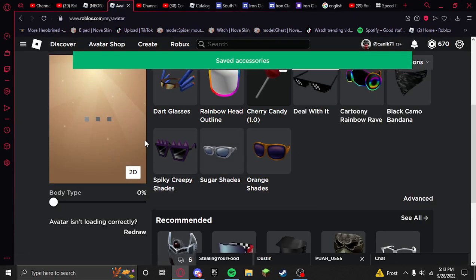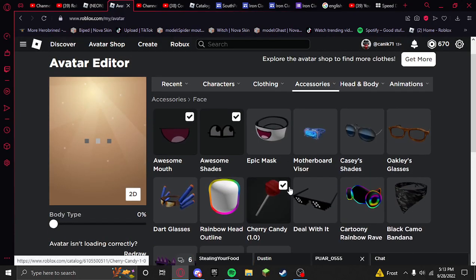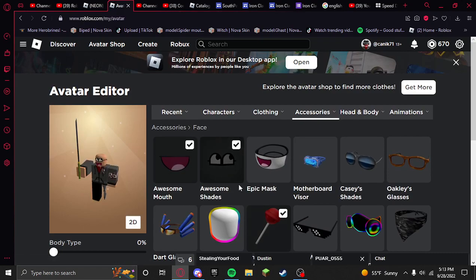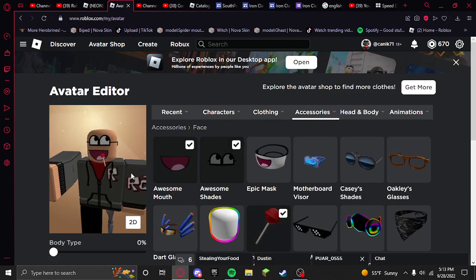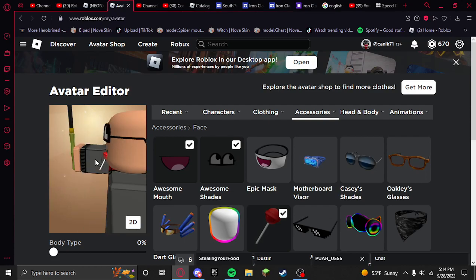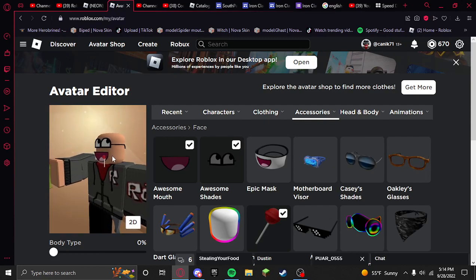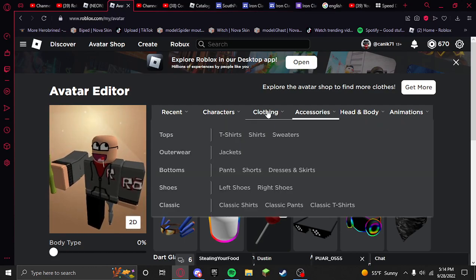And then yeah, now you have all of them on at once, which is just a cool little trick for the epic face.